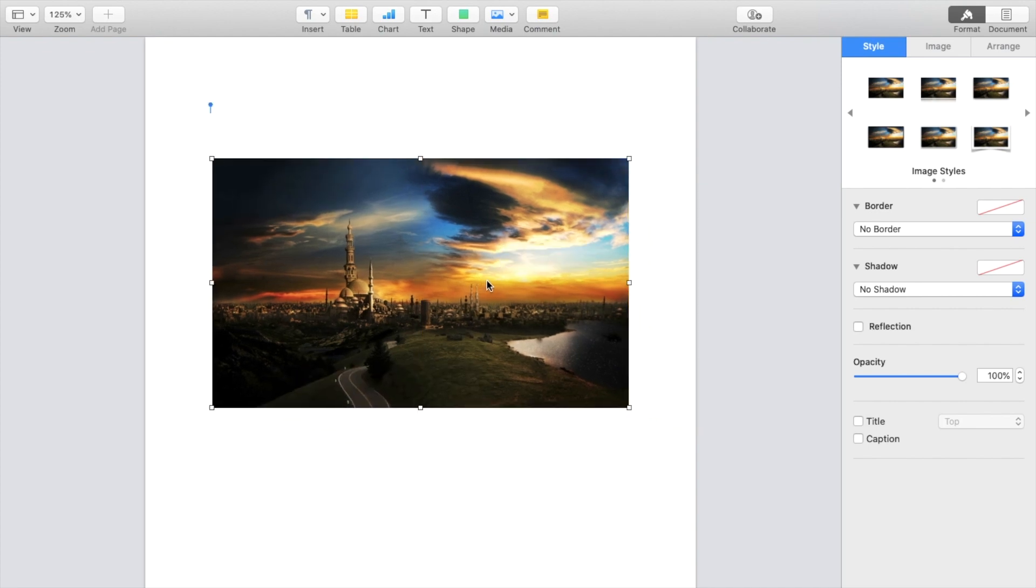So super simple, super straightforward. This is how to crop an image in a Pages document in the Pages application. Thanks again for watching and hope this video helps.